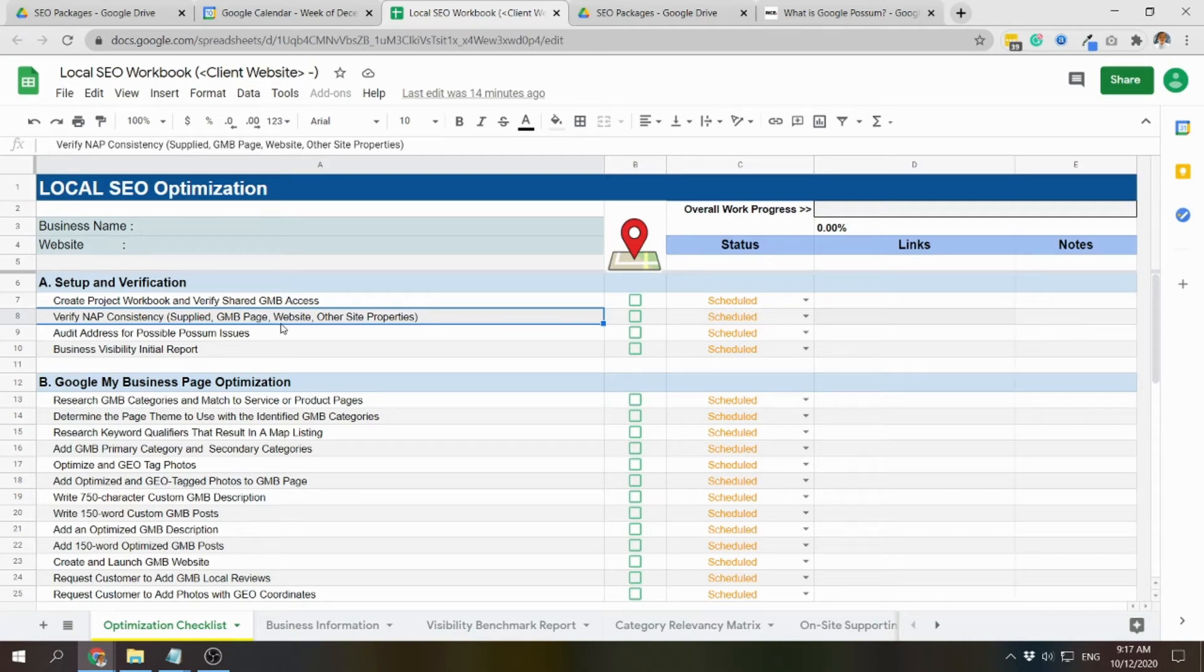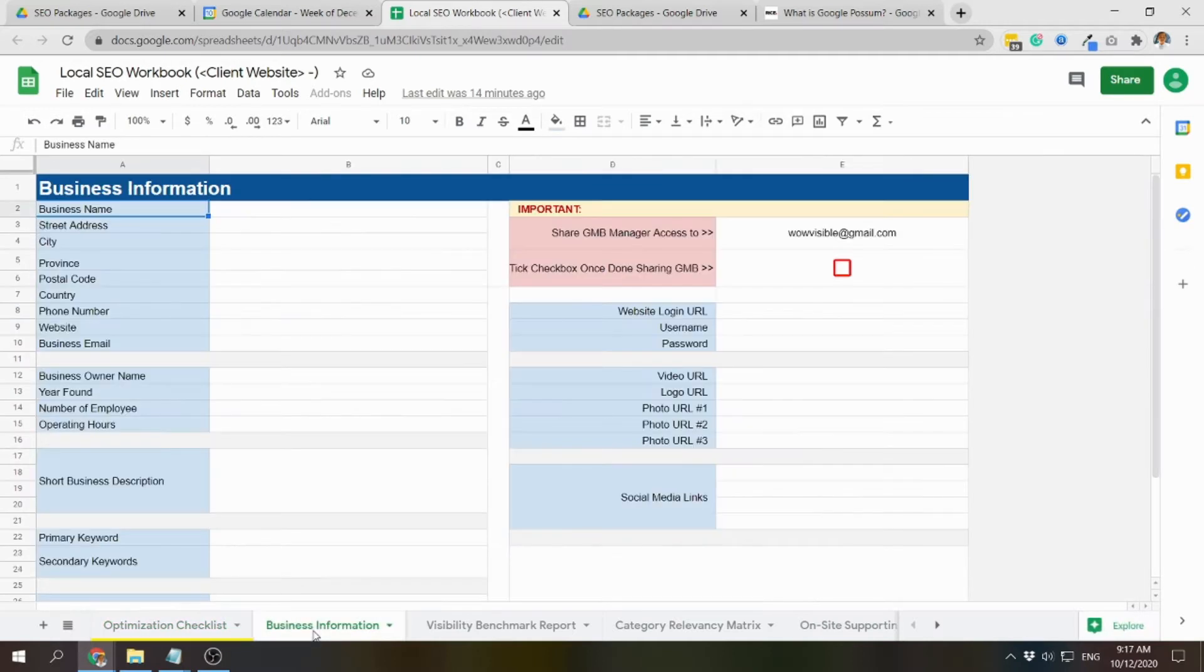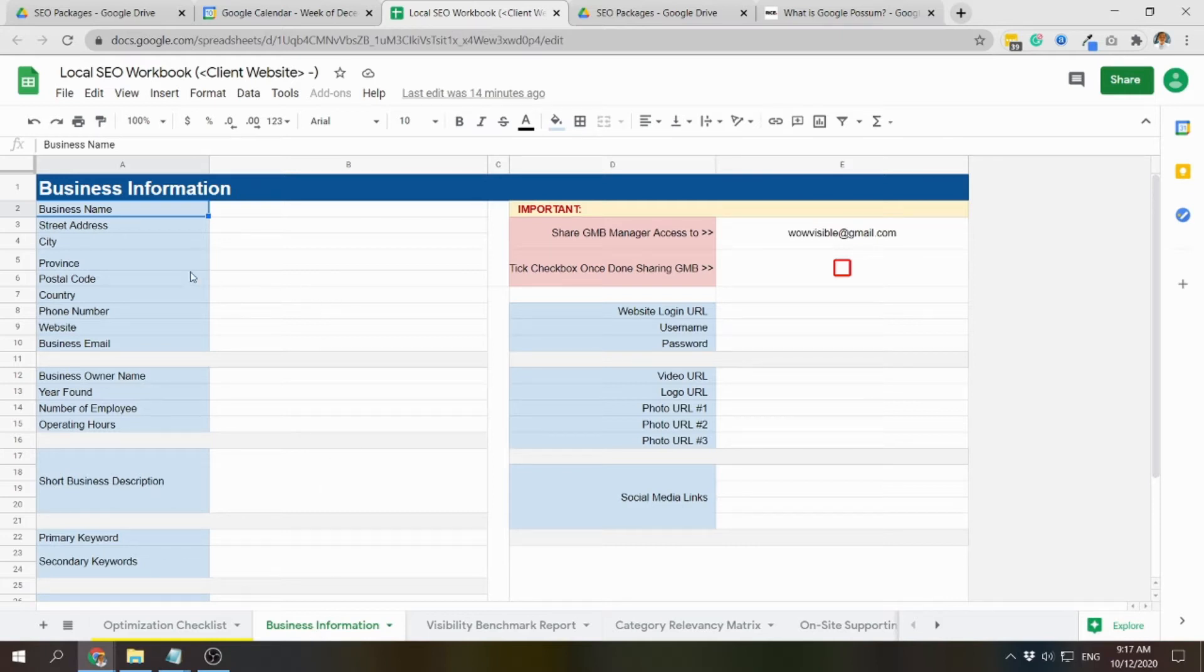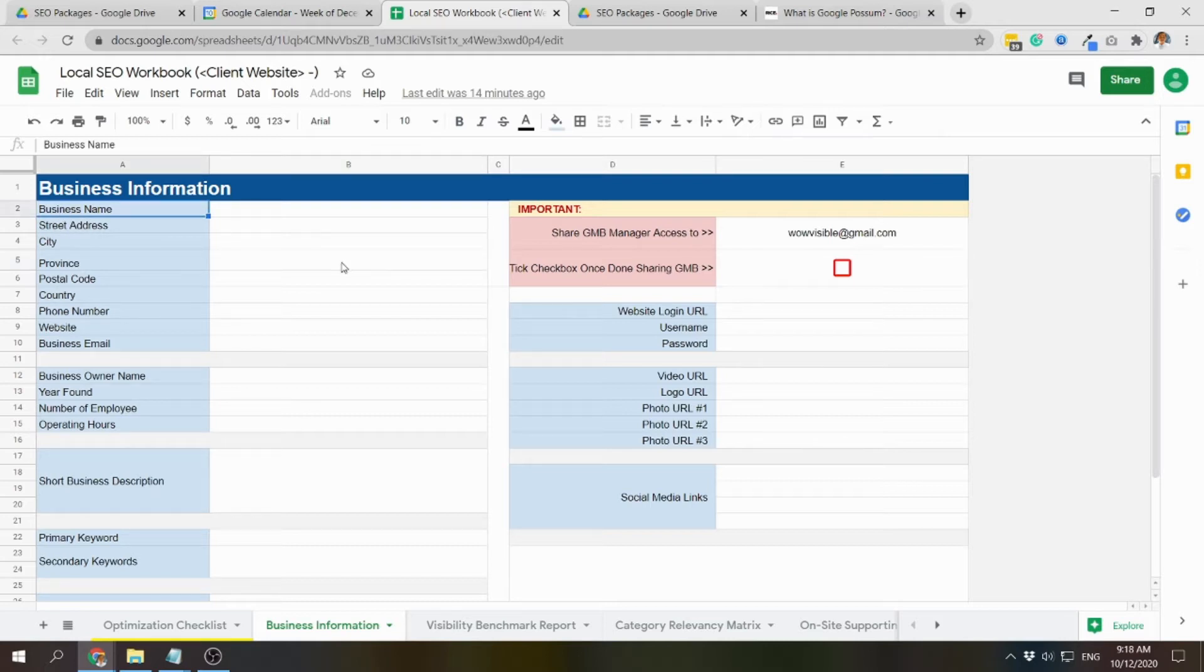In verifying the NAP consistency, we have to check first the business information tab filled in by the client, and we'll check what NAP information is being provided. So NAP represents the name of the business, the address, and the phone number.